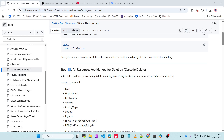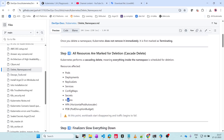The resources that will be affected include: pods, deployments, replica sets, services, config maps, secrets, ingress, HPA, and PDB. All the resources which are associated with that namespace will be gone.